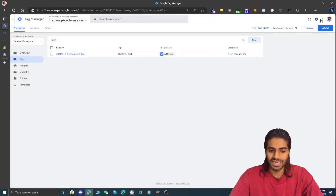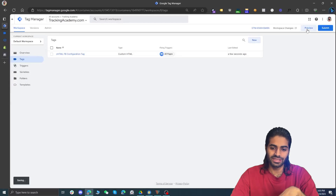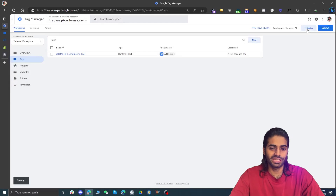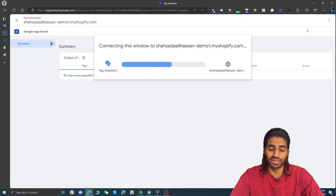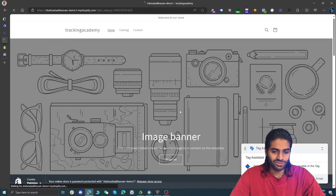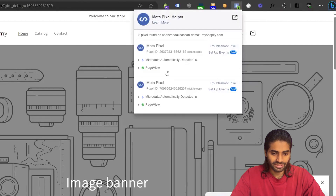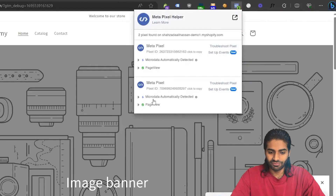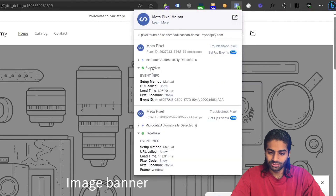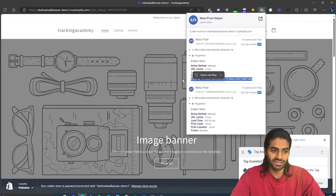This has added a custom HTML tag that will fire the configuration event. Let's hit preview again to see if our Facebook Pixel is working. Once the debug view is connected with your Shopify store, you can see that the Facebook Pixel is now firing via Google Tag Manager. One pixel is also firing through the Shopify native integration we configured in the last video.